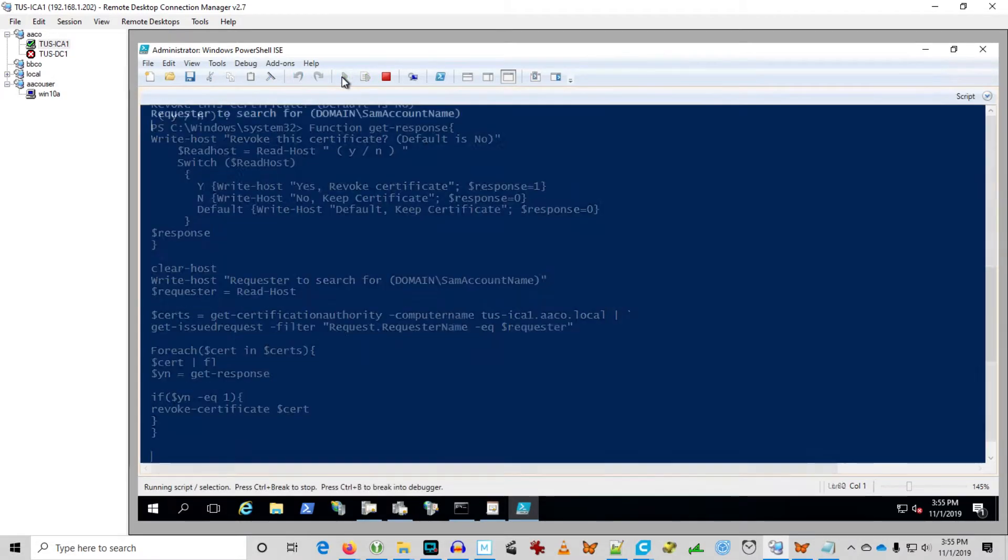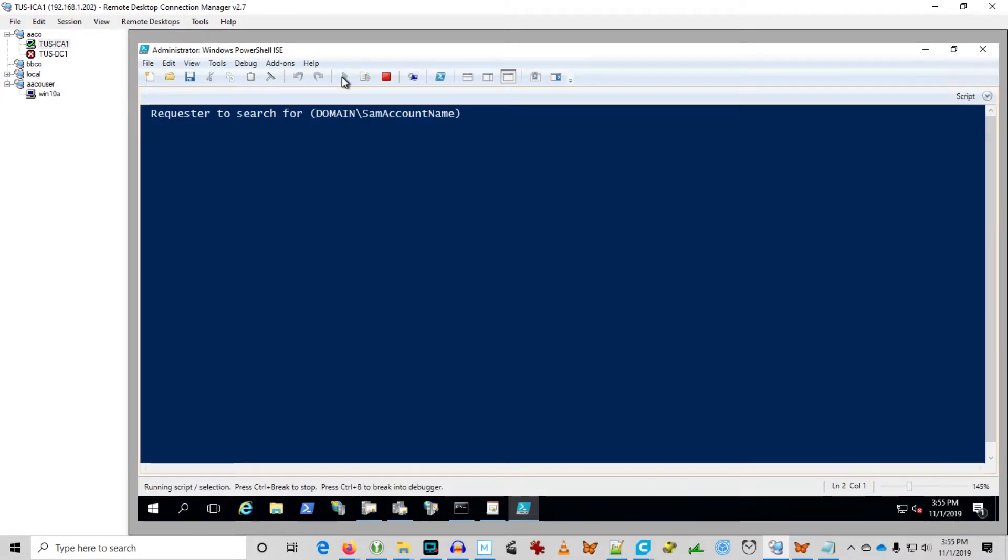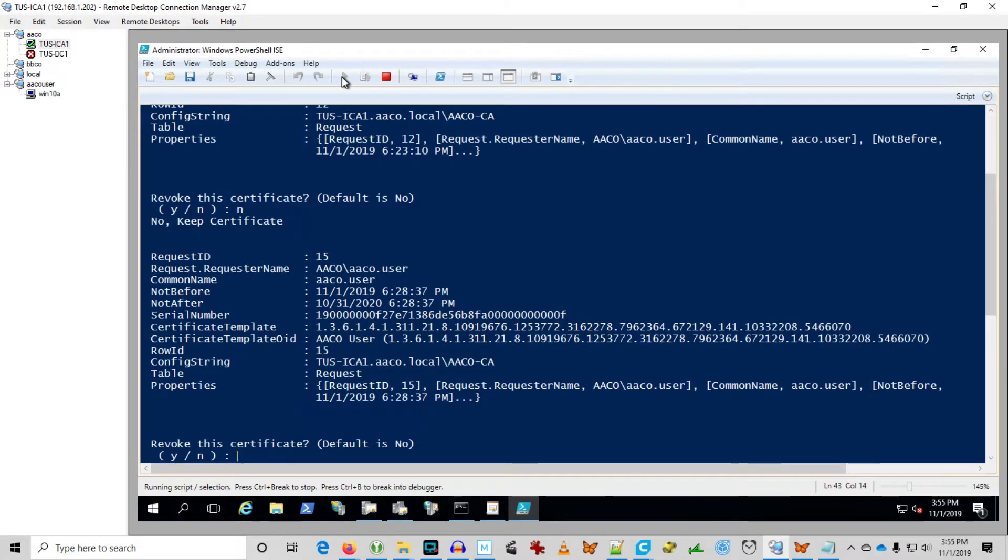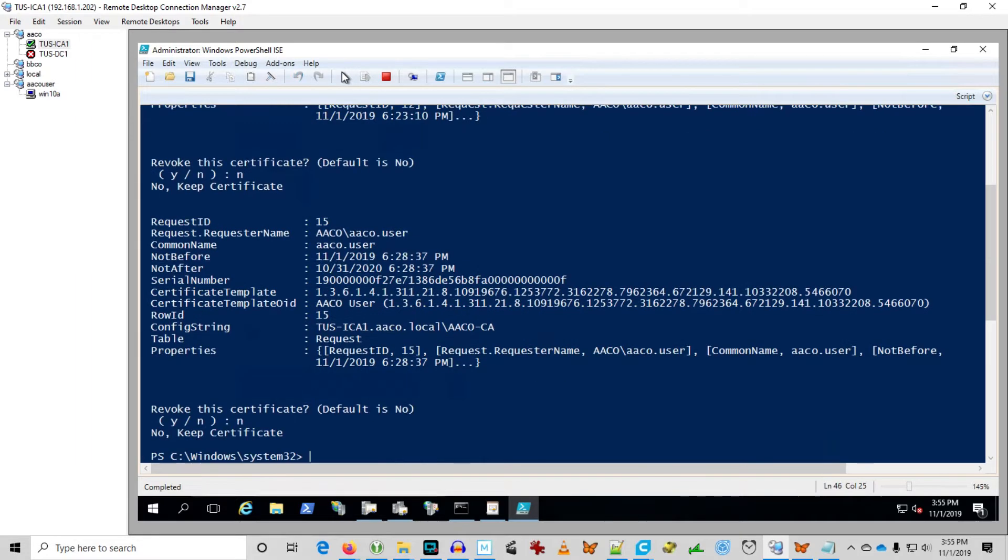Run. So we're going to look for aaco user. Okay it's showing me the first certificate. I'm going to say no because I want to see both of them. Okay so it shows me the second one. I'm going to say no to that as well. And so now we can actually assess. Okay well that was the first one at 6.23 and that's the second one at 6.28.